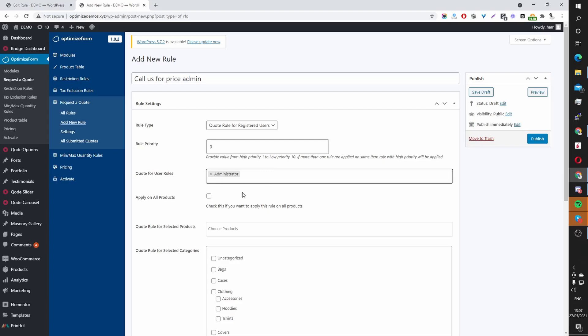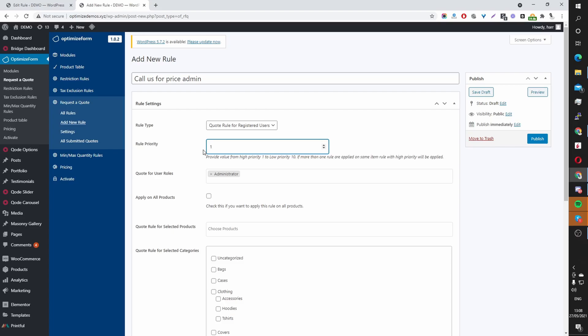So in this example, I'm just going to target Administrator because I'm currently logged in as an Administrator. Rule Priority, it goes from 1 to 10, 1 being the highest priority. And this comes into consideration when you've got multiple rules and a particular user falls into both rules, if not multiple rules. The rule with the highest priority will execute for that user. So here I'm just going to select 1.